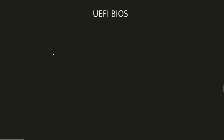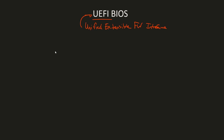Today I want to discuss UEFI-based BIOS. UEFI stands for Unified Extensible Firmware Interface, and now you understand why everybody just calls it UEFI, because it's a mouthful.